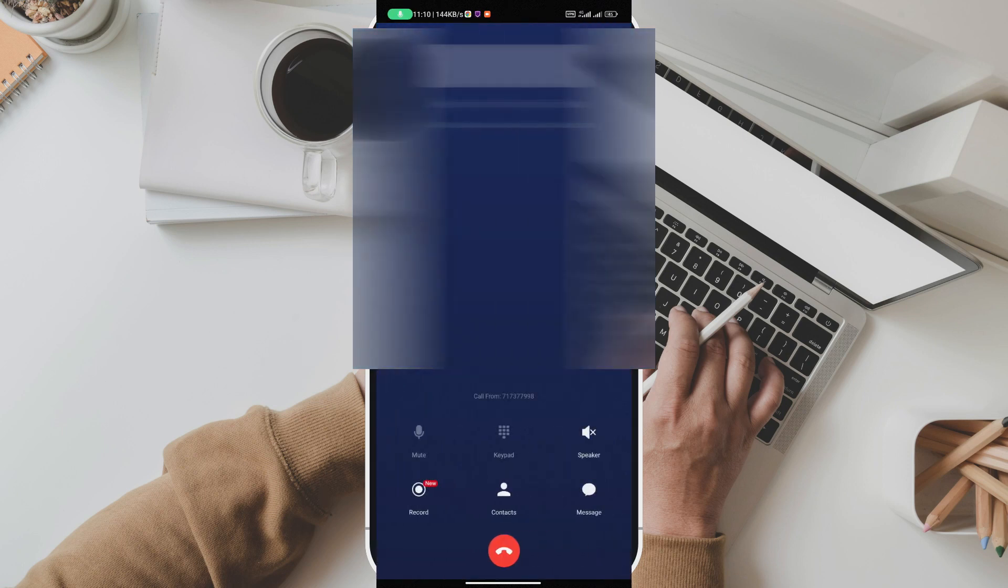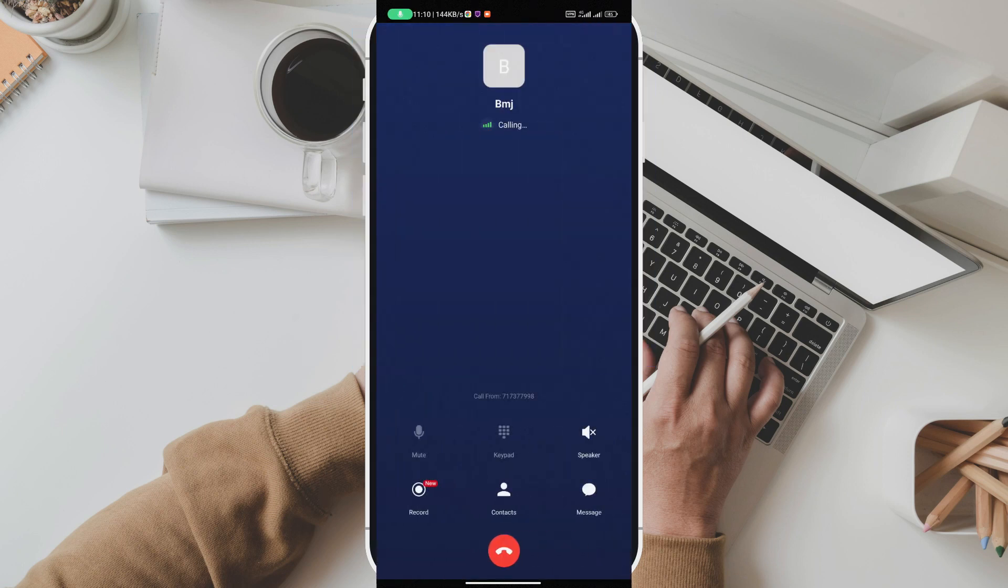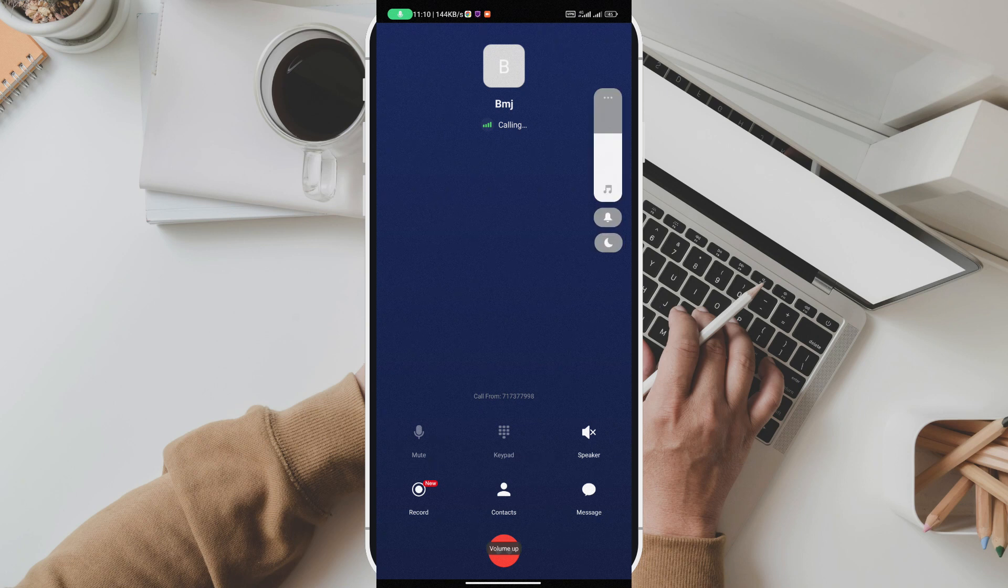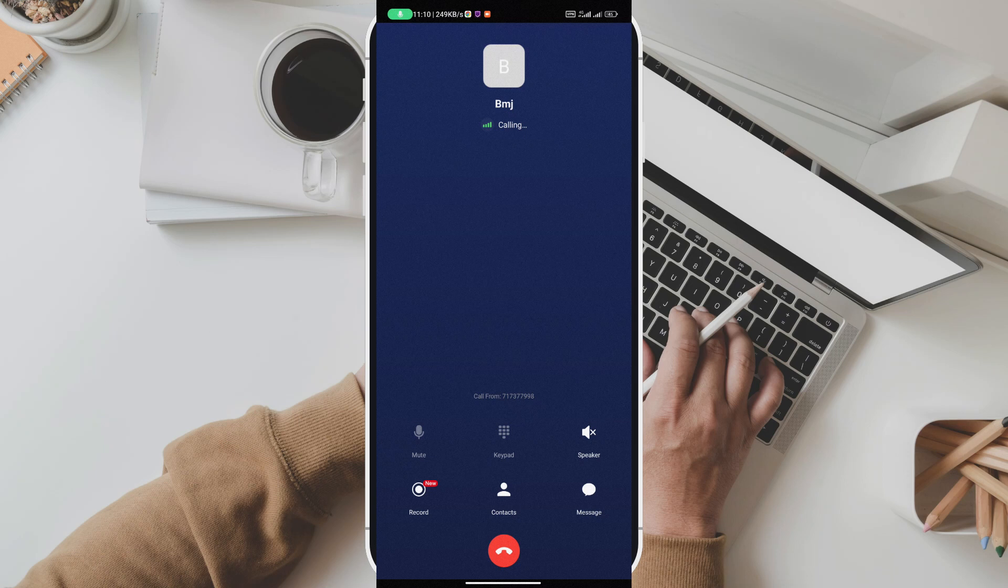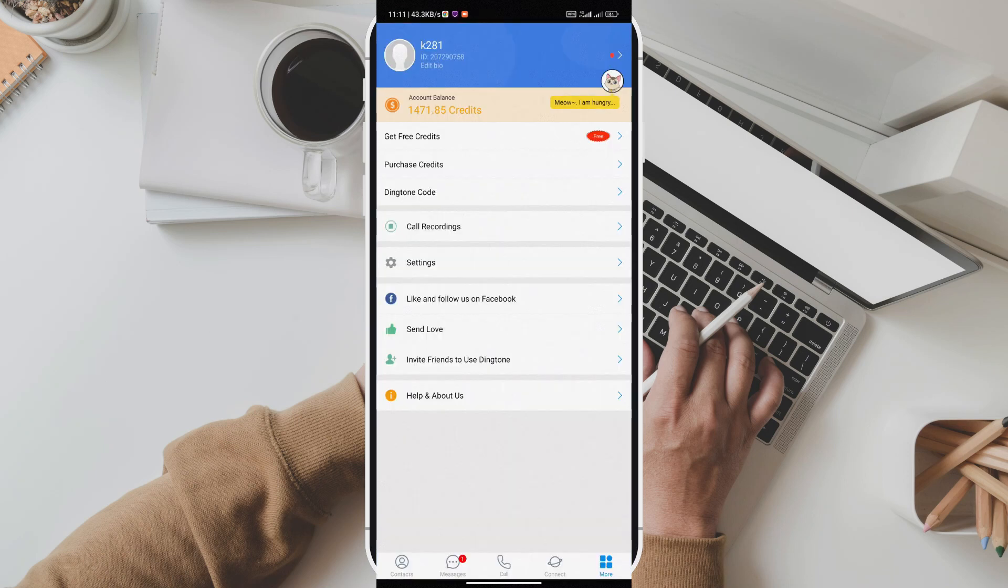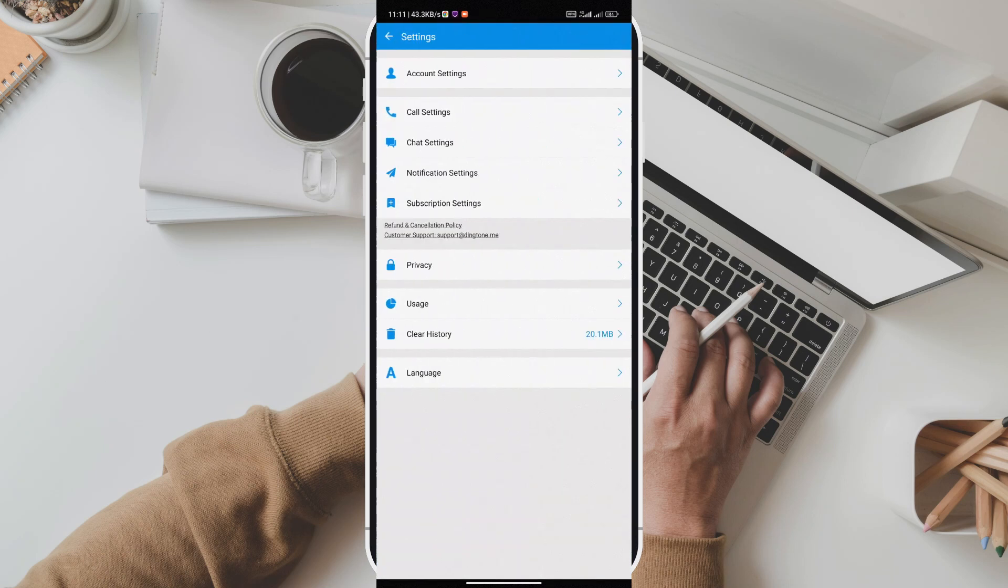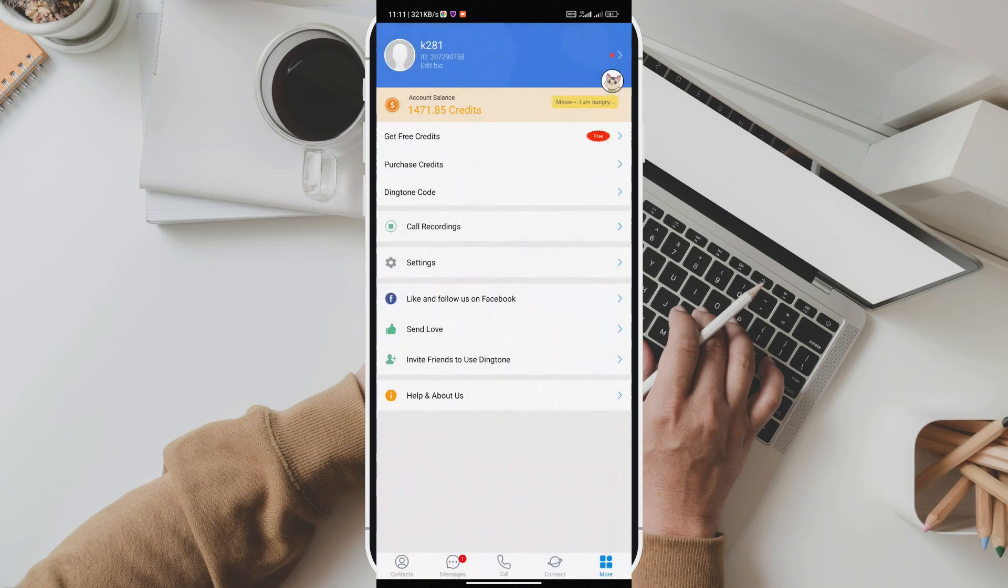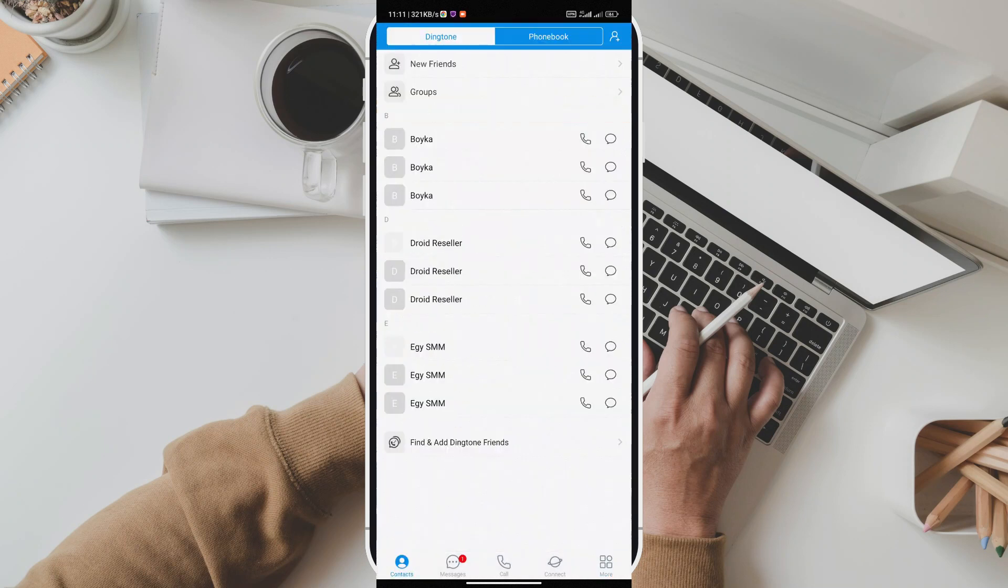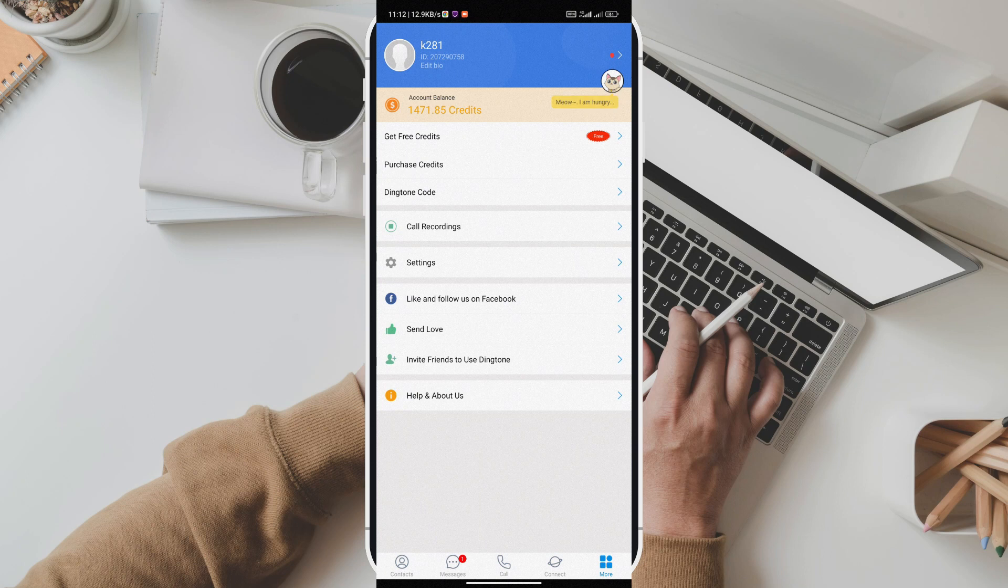You can earn credits to buy this number. Before that, it's necessary for you to know what are Dingtone credits, how do they work, and how to earn them. In summary, Dingtone credits play a role as money in your Dingtone wallet and they can be used to make phone calls and send messages. Multiple ways are available to earn them on Dingtone app.